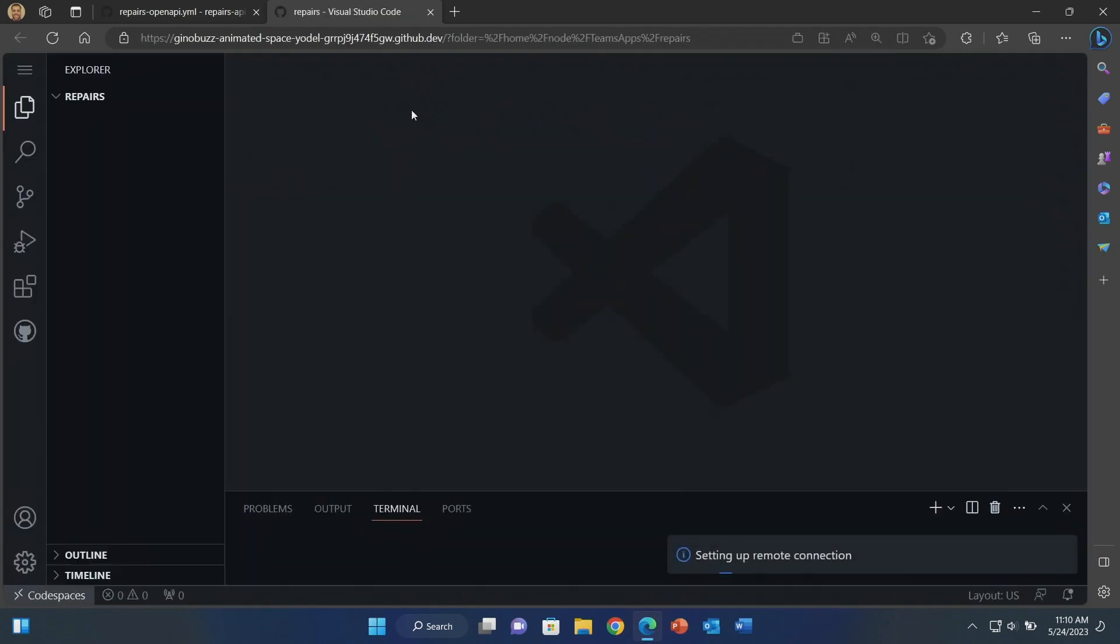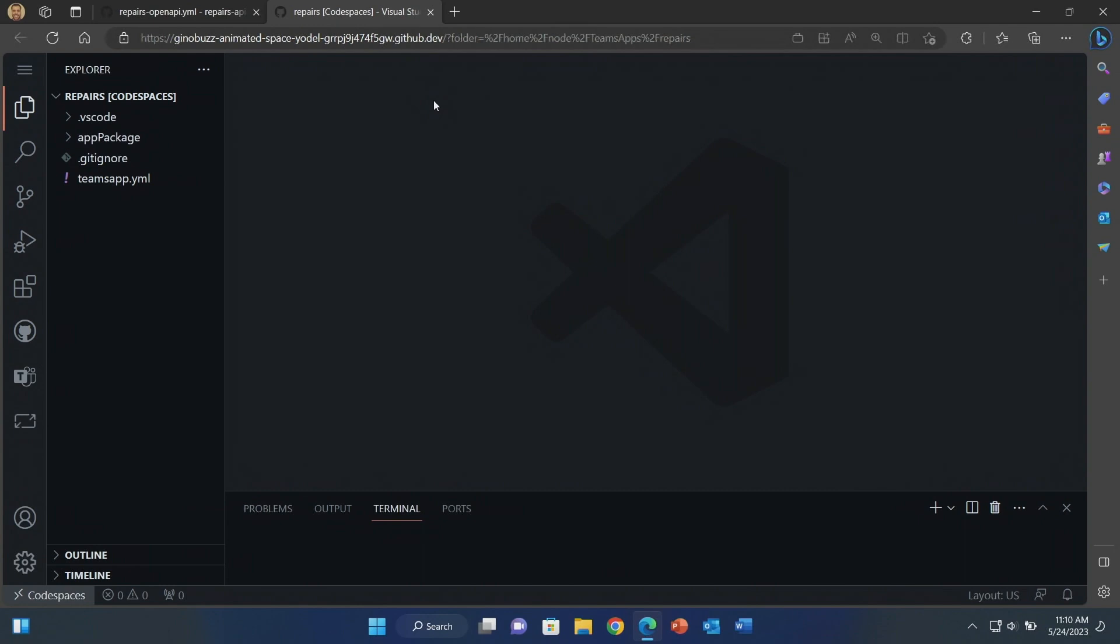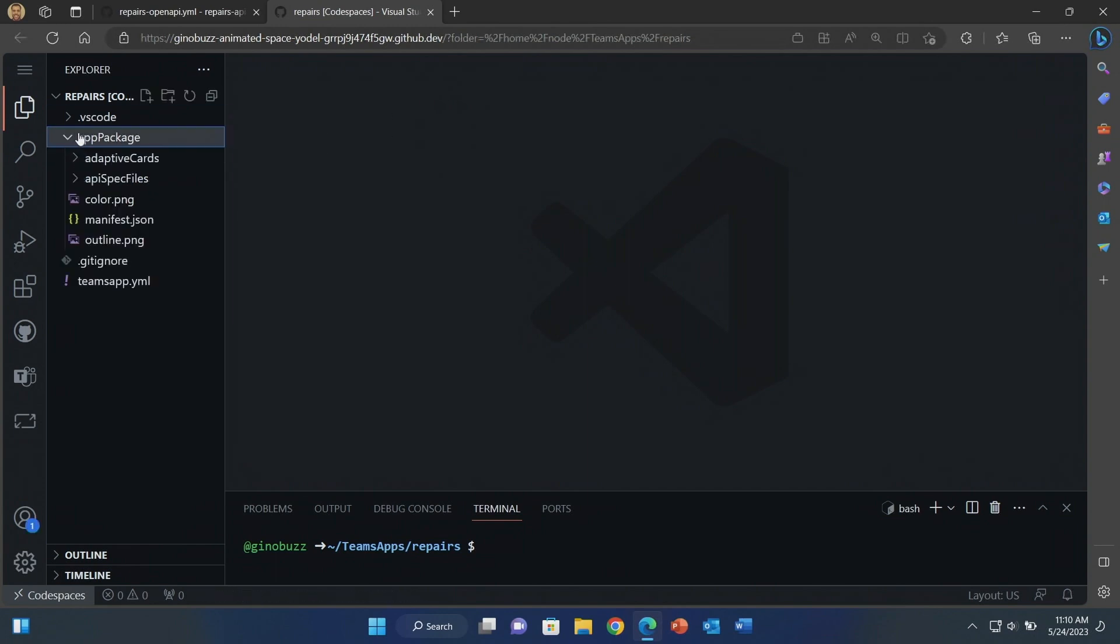And then you press enter. And just like that, the Teams toolkit is going to go ahead and create my app. As is, you can go start testing this and publish it. This is a plugin. It was very easy. But we'll take a look at what's in here.